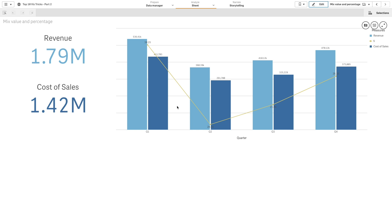In this video we are going to create a combo chart to mix two KPI values and a percentage in one chart.